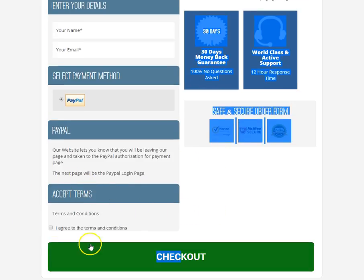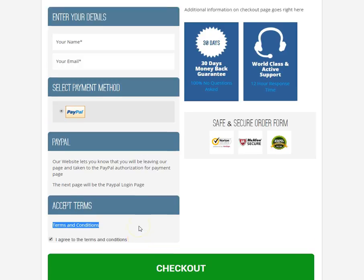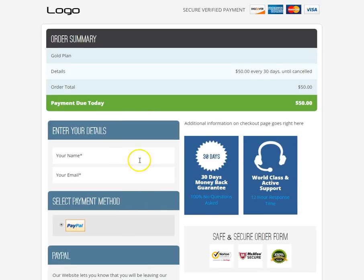We've also got an area right here that allows us to enter terms and conditions, and then it has a checkbox that says 'I agree to the terms and conditions.' Now the customer, when they see this page, they have to enter their name.